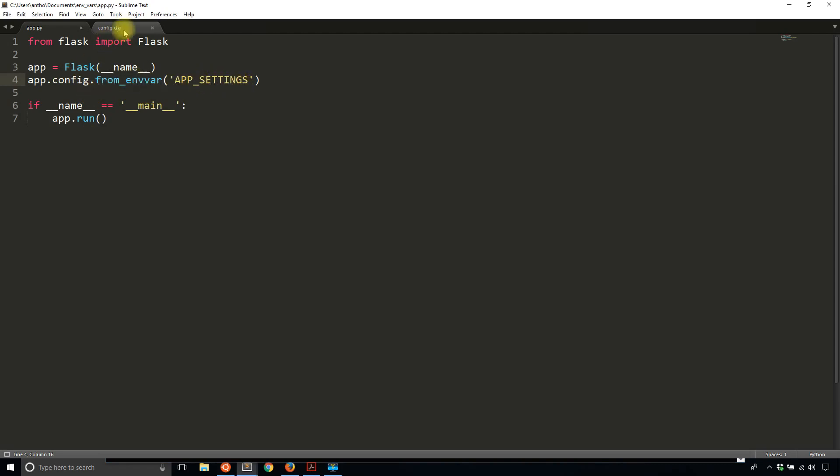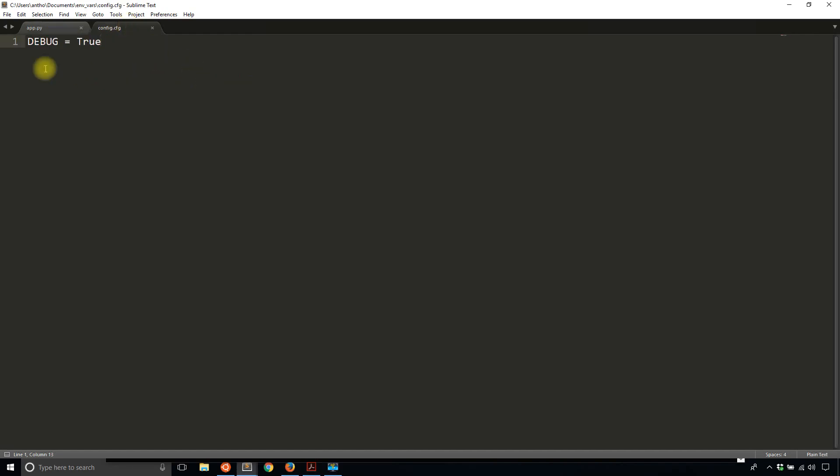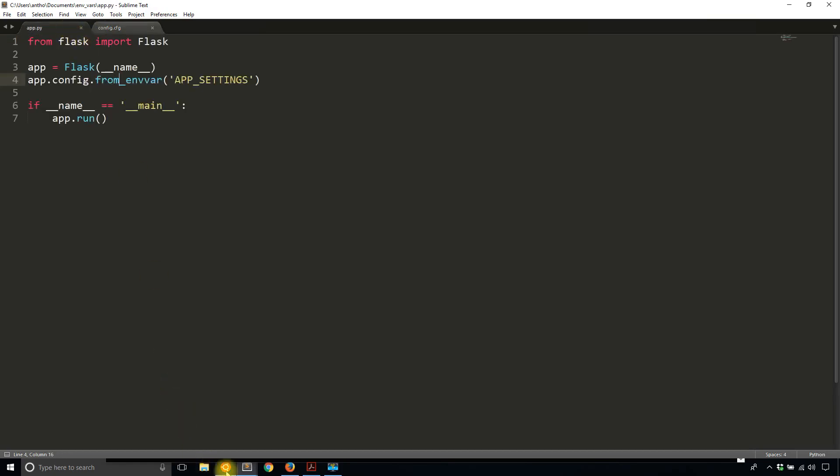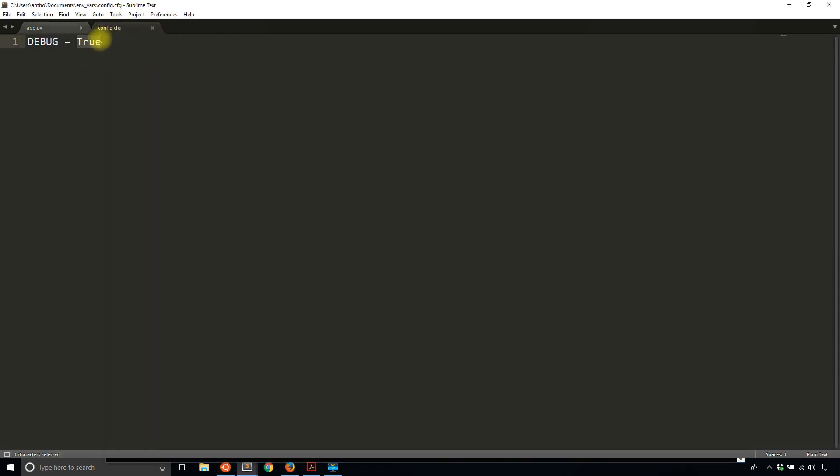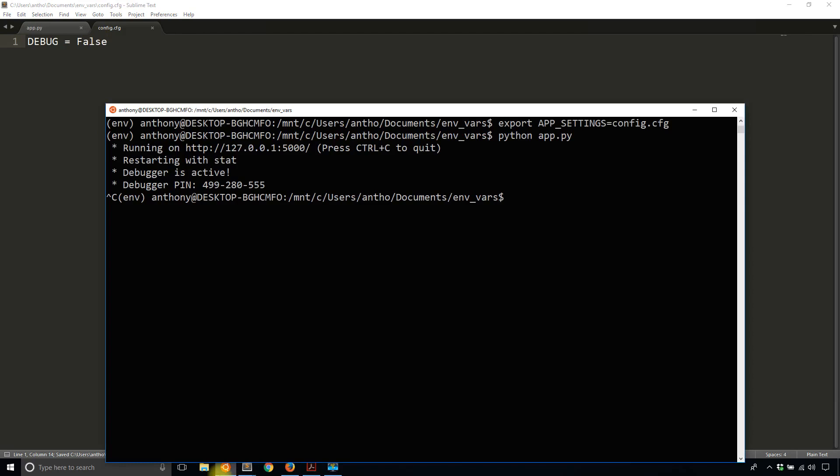Once it finds it, it's going to look into the file and find all the lines that start with an uppercase letter, meaning those are configuration values. It will take whatever those values are assigned to. In this case, DEBUG = True. We should be able to see that once I run the app. So python app.py, you can see the debugger is active again. If I close this out and change DEBUG to False here and run the app again, we see it's no longer in debug mode.